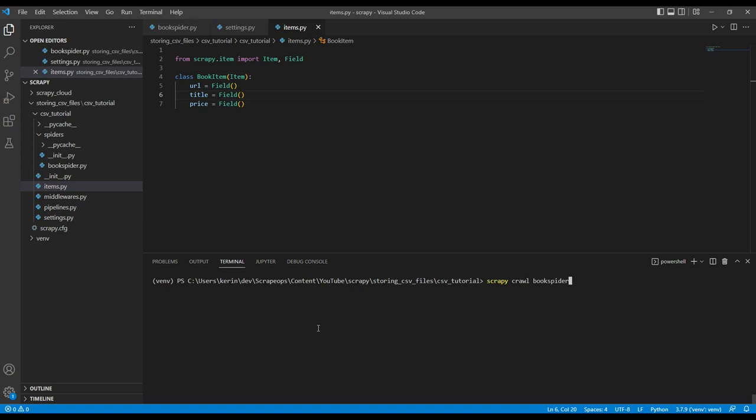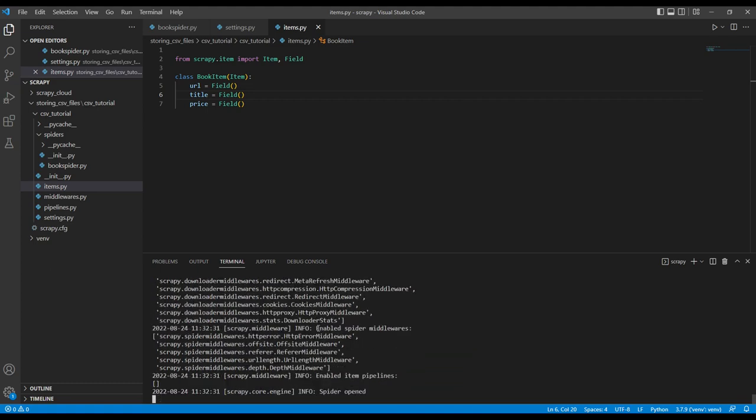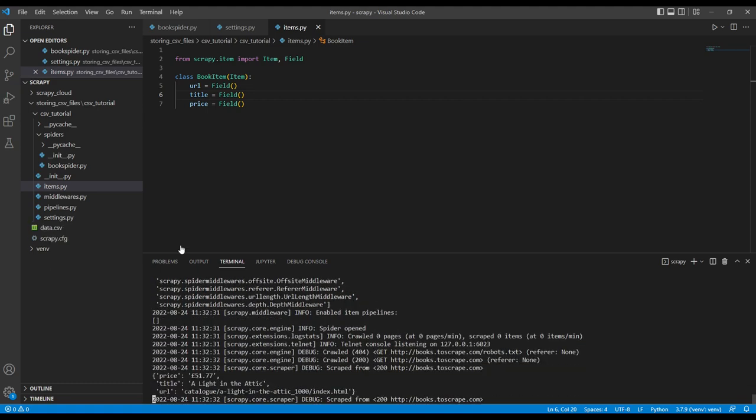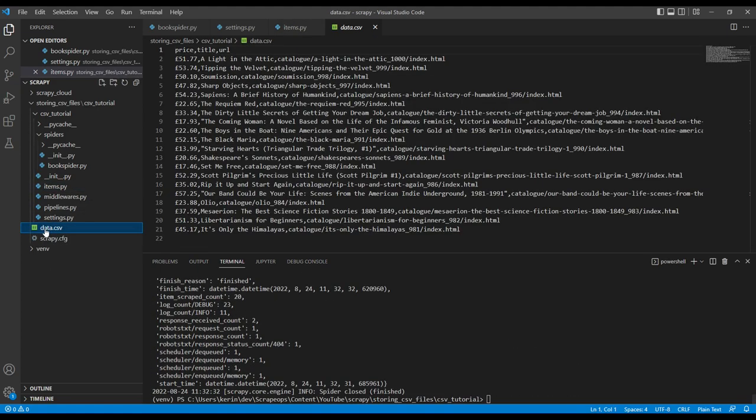And to save it to a CSV file using the command line, very simple. Let's go dash O and then I'm going to call it data dot CSV. I'm going to run the spider this time. What we'll see over here, we now have data dot CSV file.